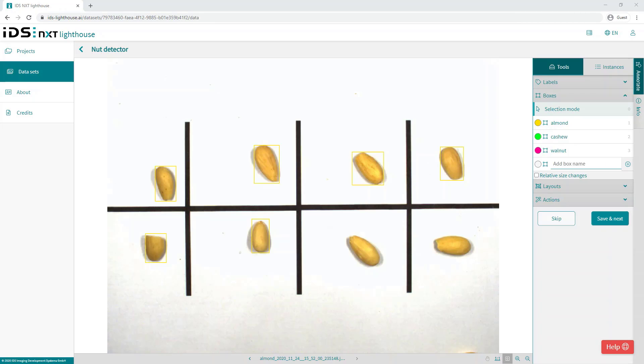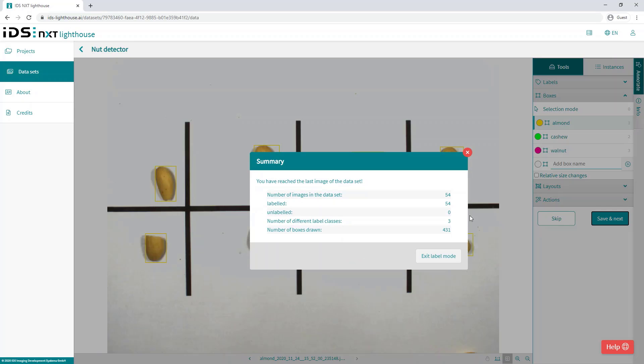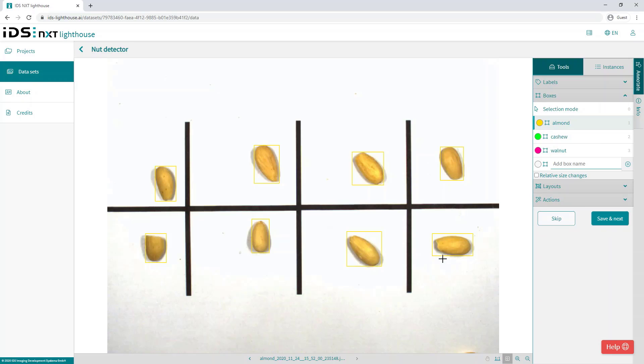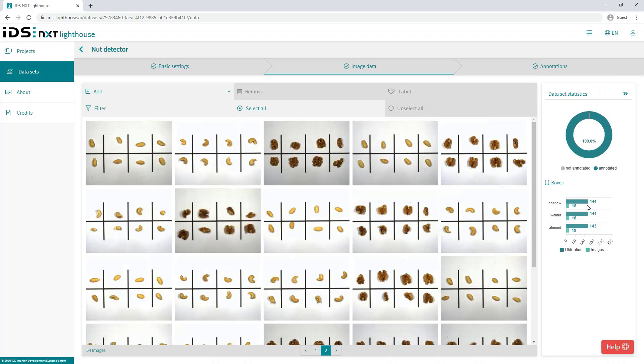So now back with the annotation process, we can just finish up by putting our bounding boxes onto our last few images and last few objects. And once completed, we see a new set of statistics on the right showing the number of images in the data set and the number of instances of an object or the utilization.